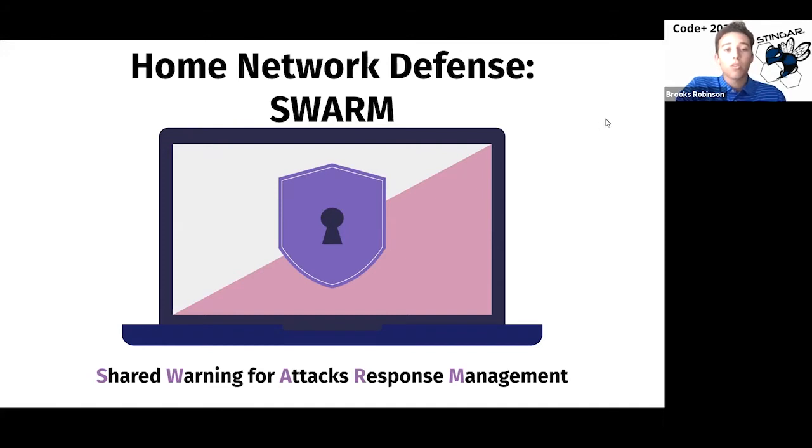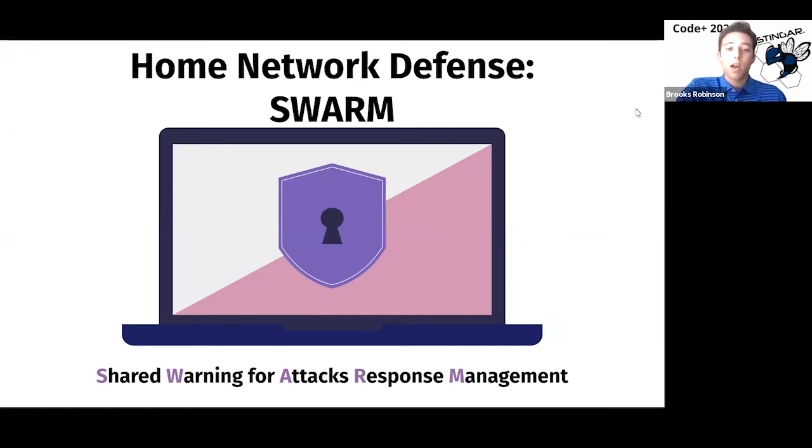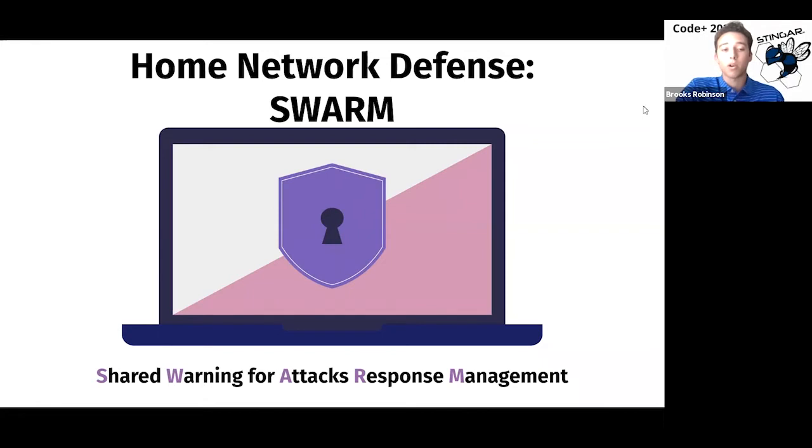As we all know, the amount of people working from a remote environment has drastically increased during the last year and a half. This has been a largely positive development, but it also means the remote users may be situated in a less secure environment at greater risk to malicious attacks. Our product, which we decided to present under the name SWARM, or Shared Warning for Attack Response Management, extends Duke University's current threat intelligence feed, known as Stinger, to remote networks.